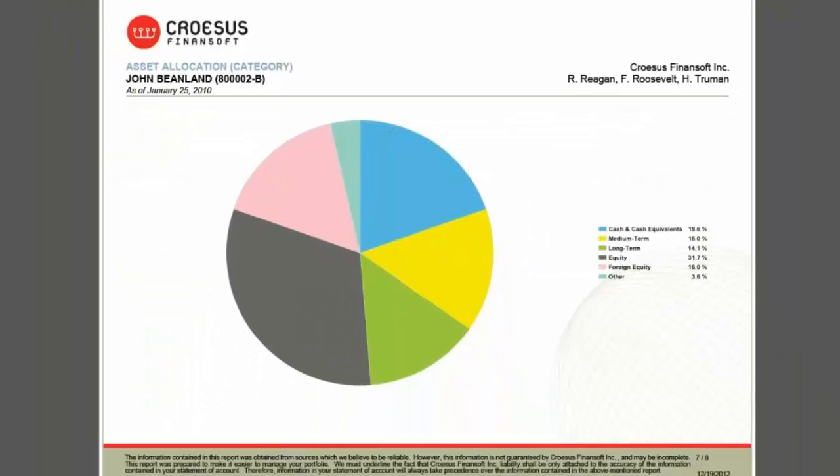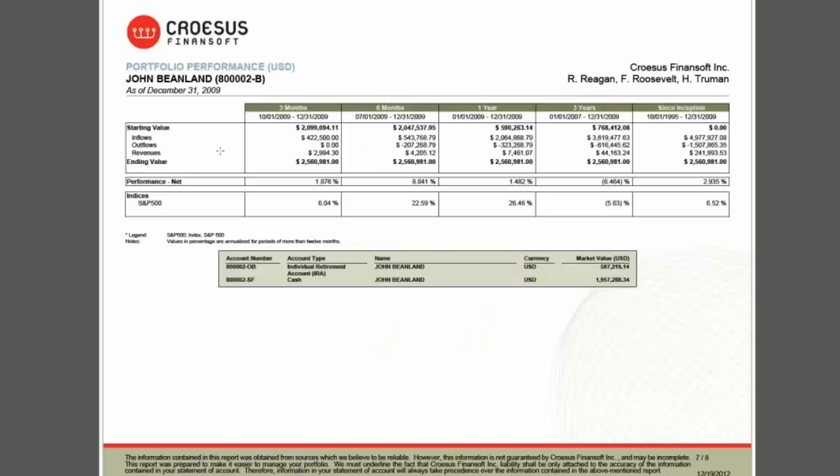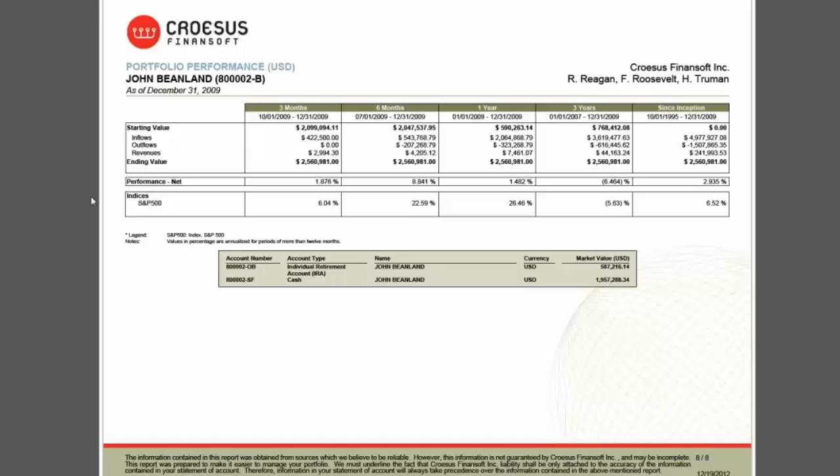An example of our asset allocation, customizable color schemes can be applied as well here. And this is one example of our performance report, our simple performance report, that shows during the time period selected, basic information, starting, ending values, inflows, outflows, and revenues, as well as performance and comparisons to indices, as we see here. This is just one example of a report package.